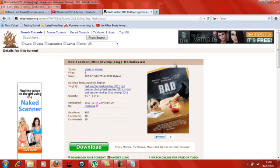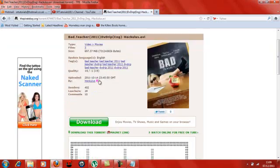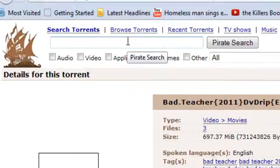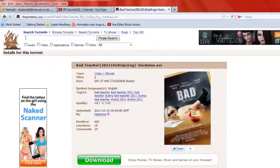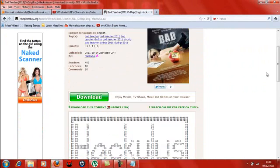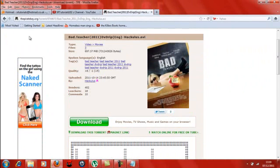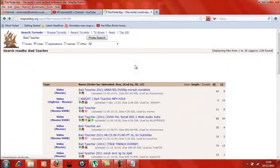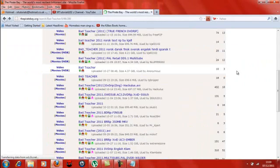Say you wanted a film like Bad Teacher, you would search for it in the search bar up here. Then you'll come to a screen like this.